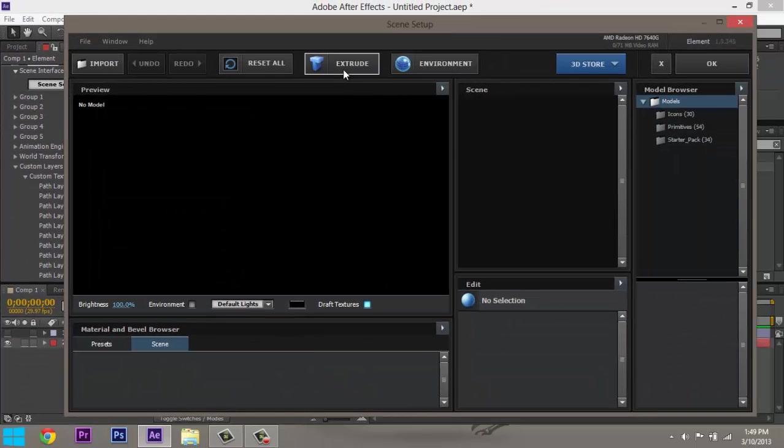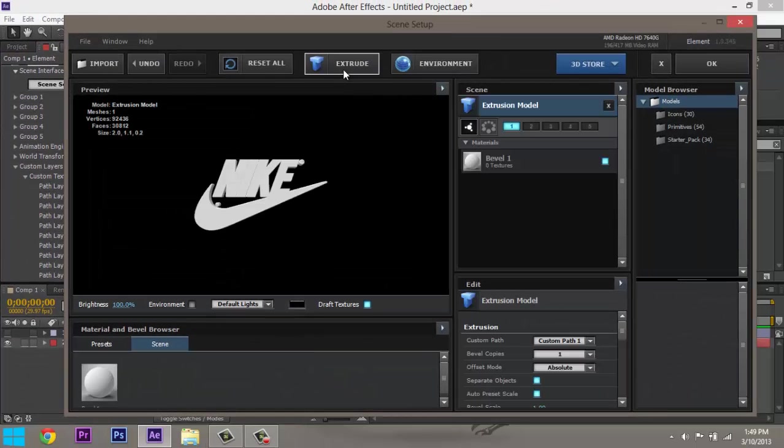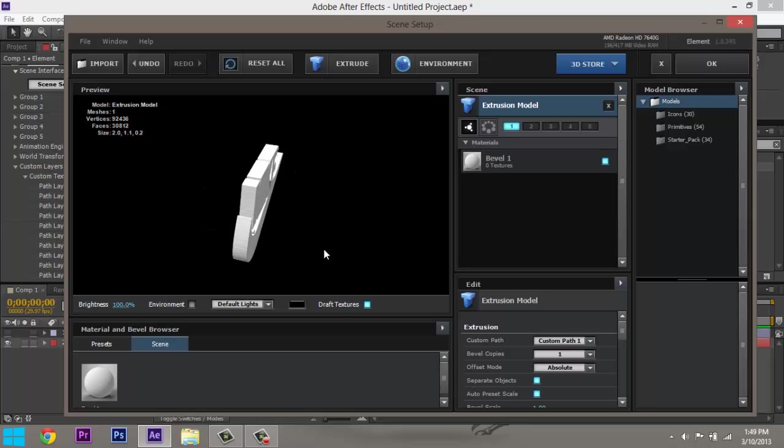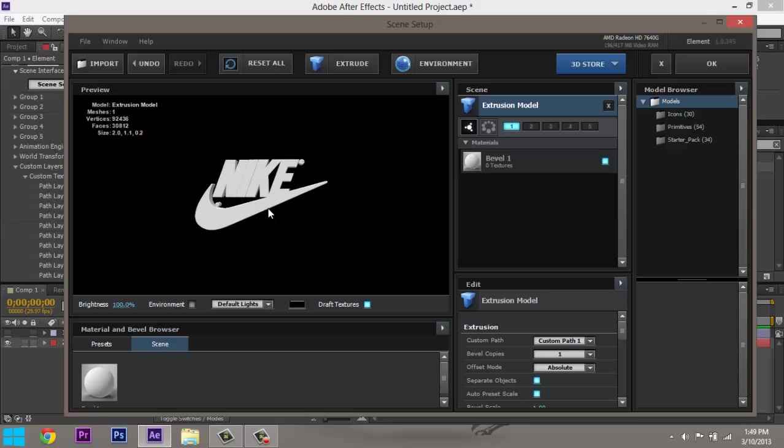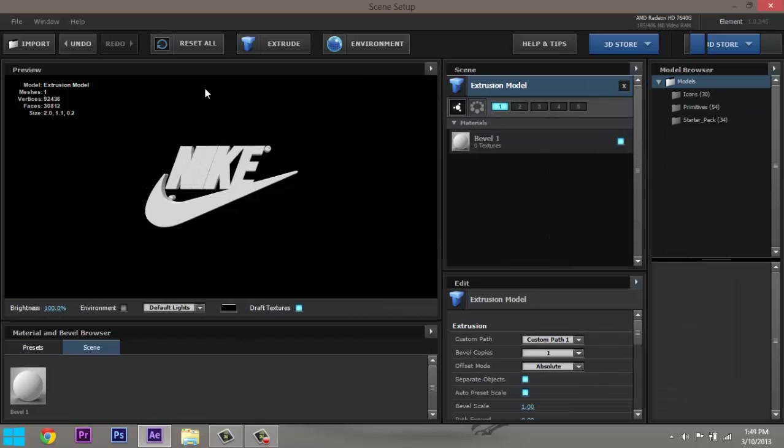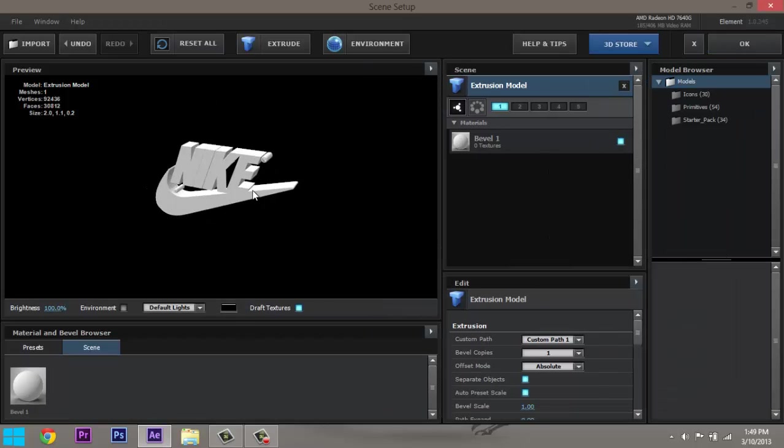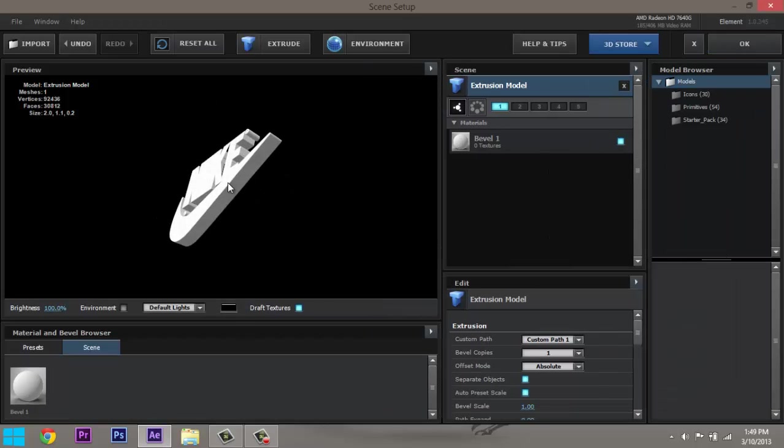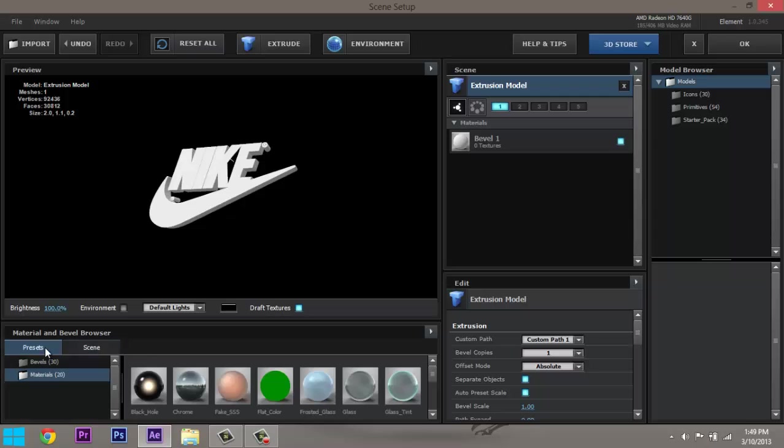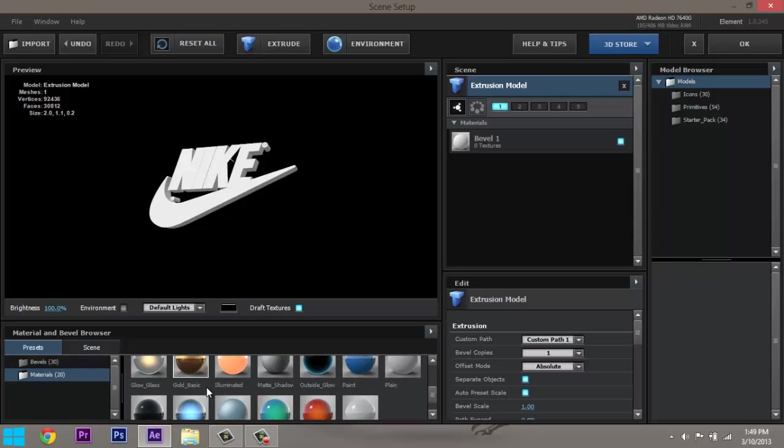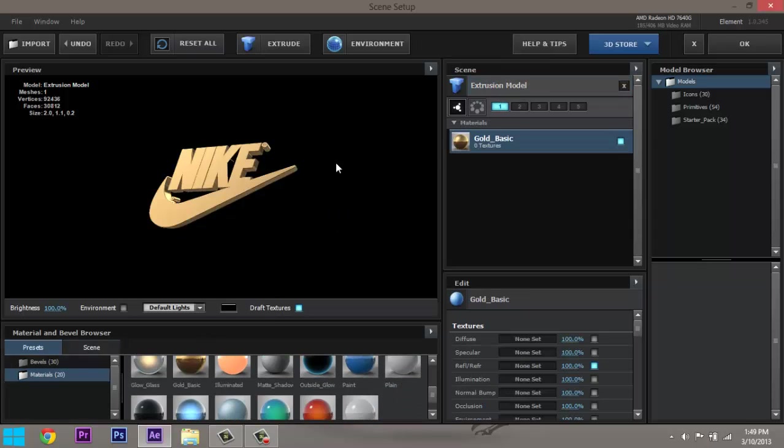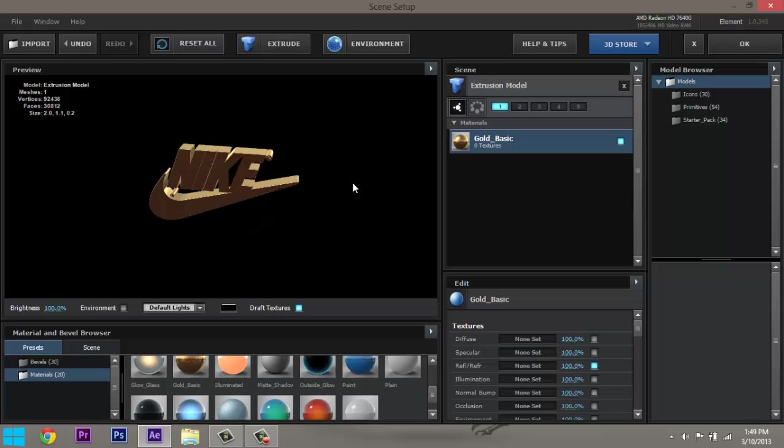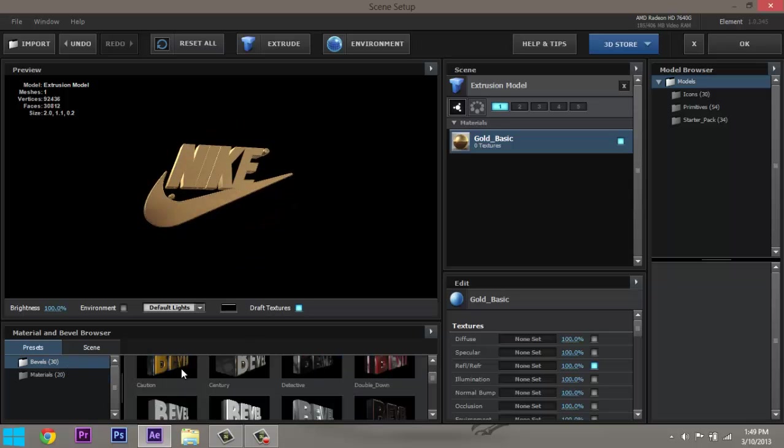Now when you hit Extrude, there it is, there is your Nike. Now what I like about this is that, oh I don't like just the plain old Nike. Cool, I can add, maybe I want a golden Nike. That's pretty sweet. Oh, you want to step it up a little bit?